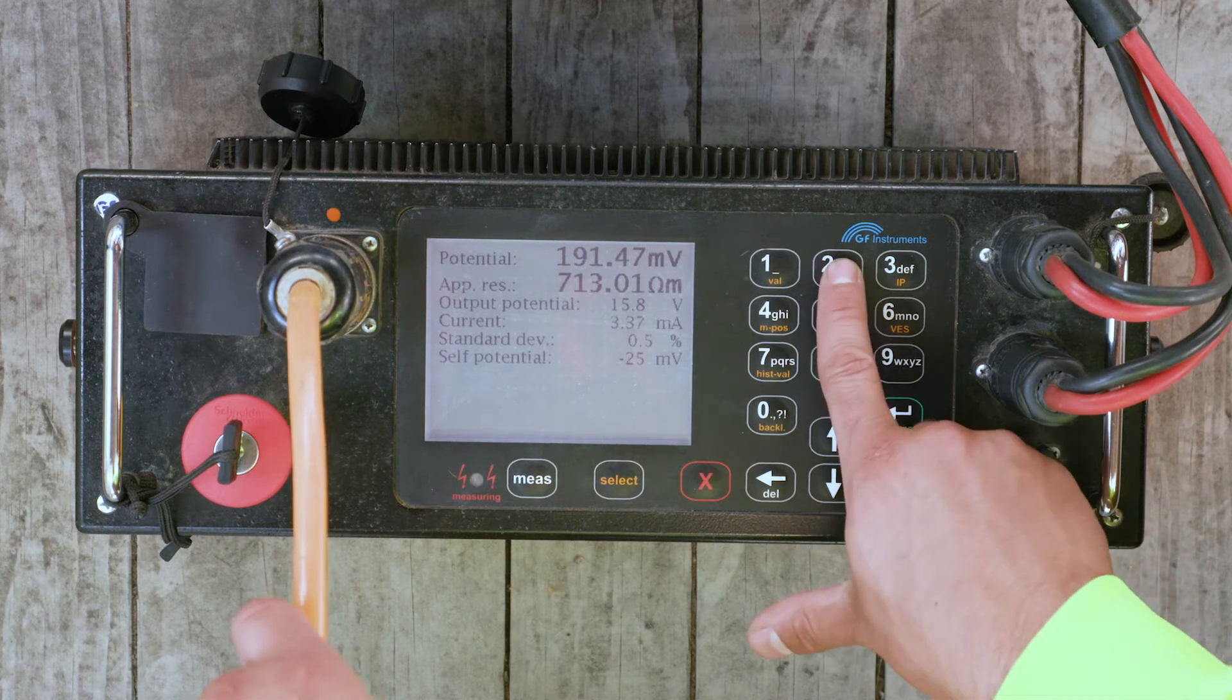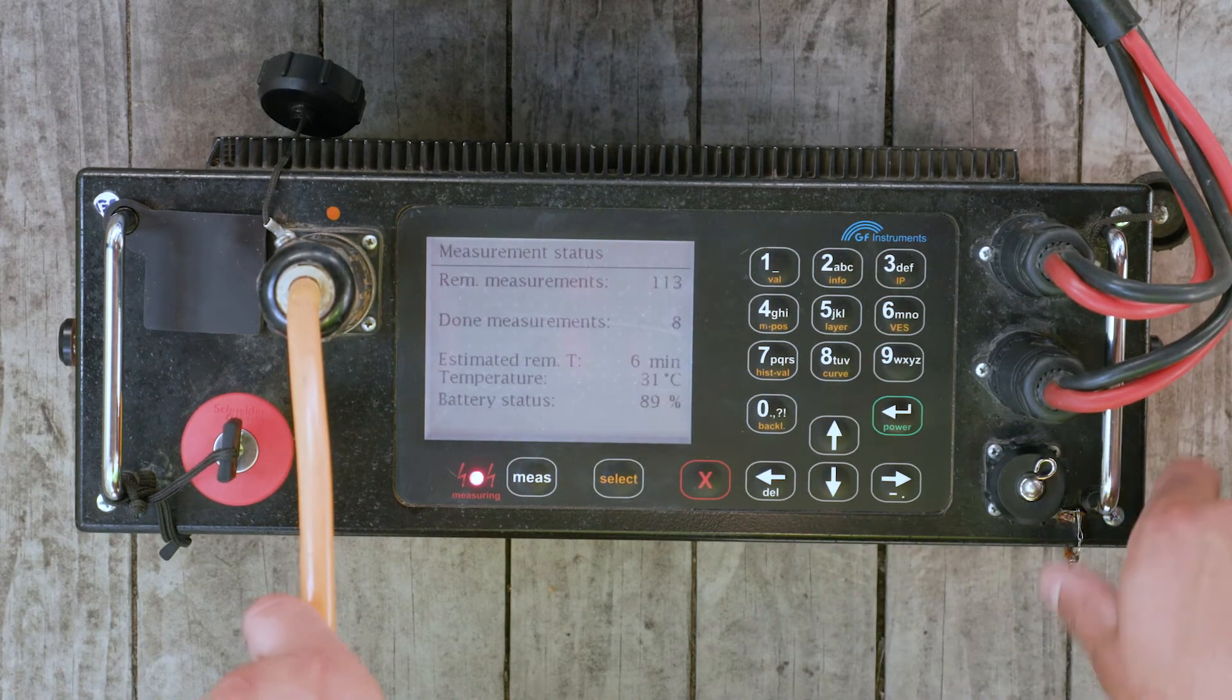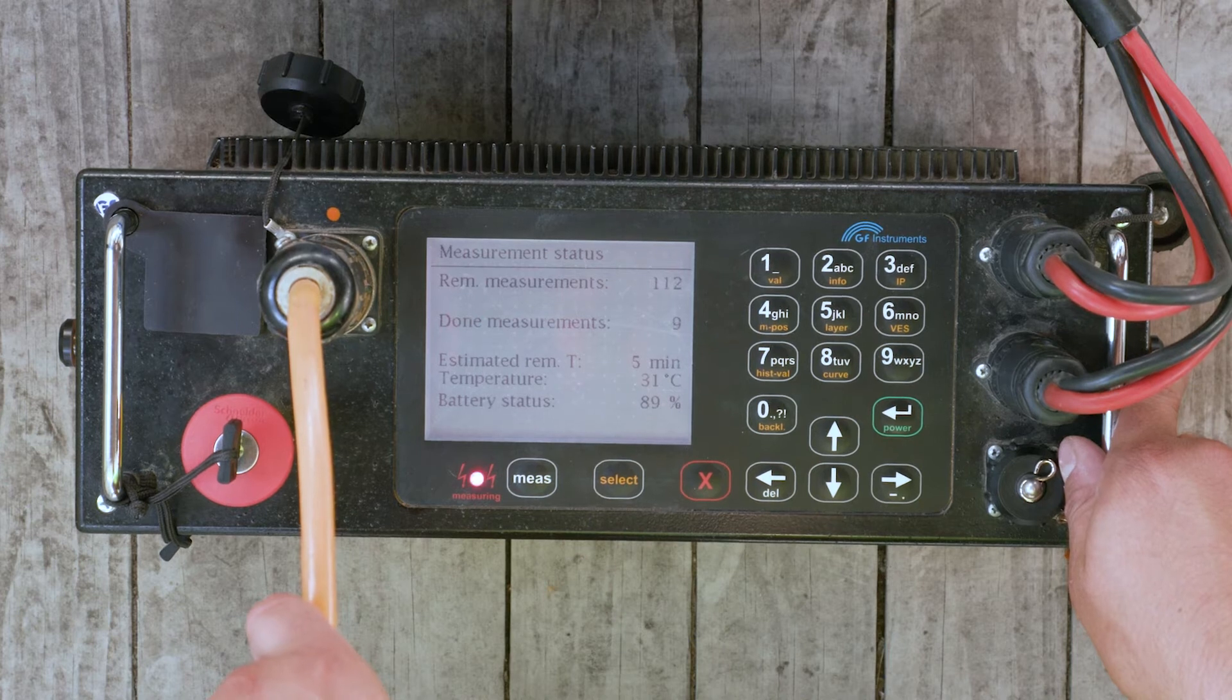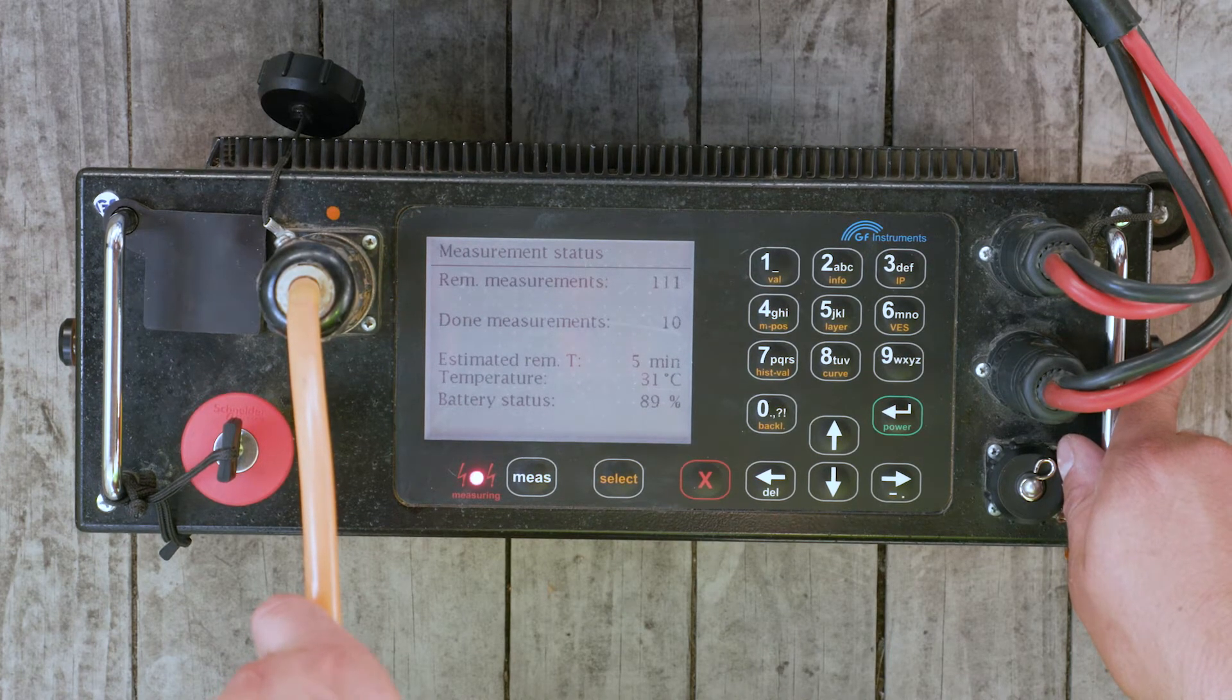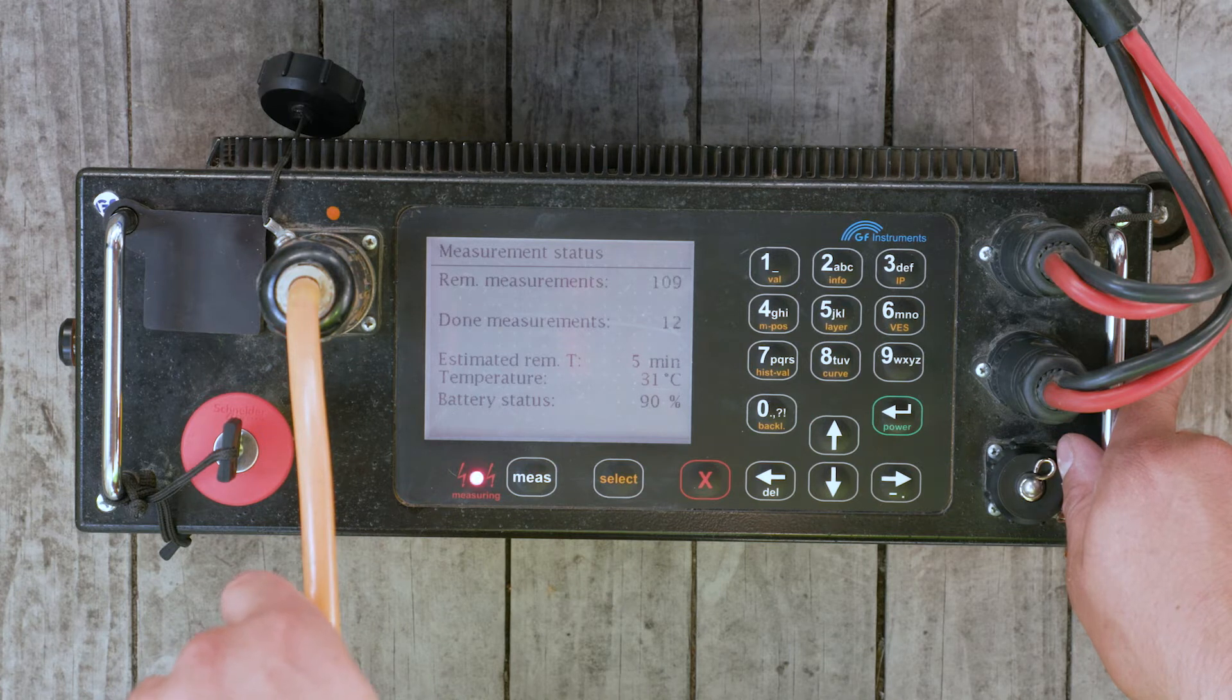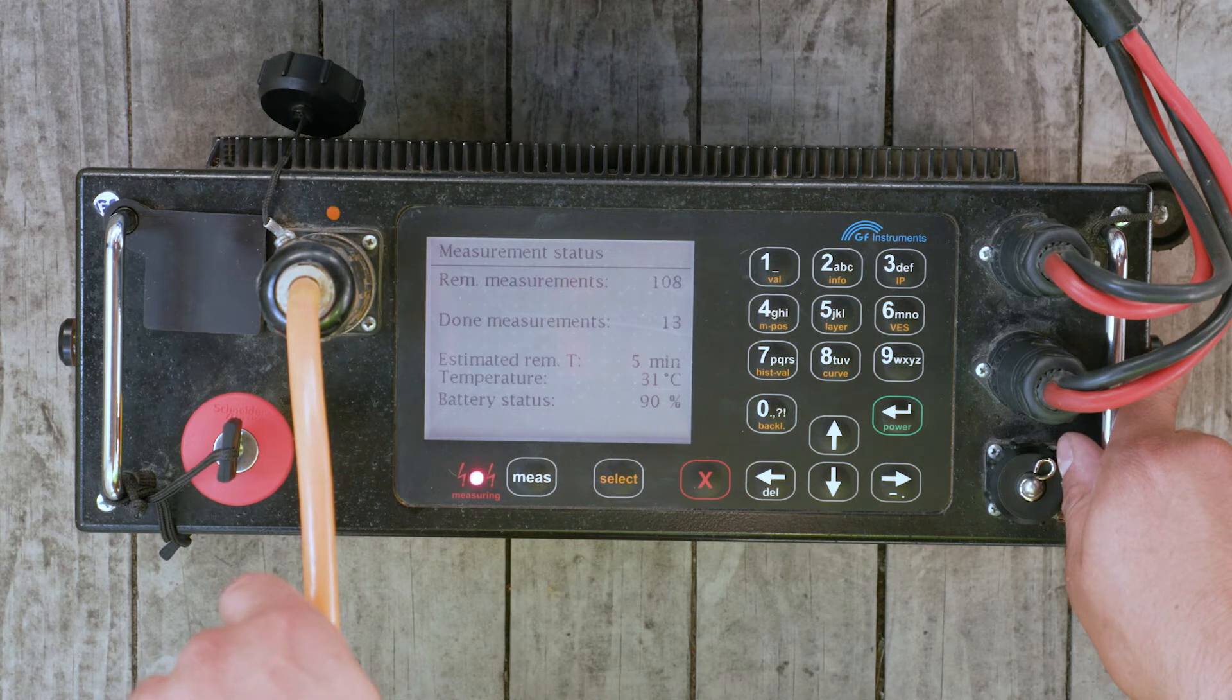Key 2 displays the measurement status of the most recent measurement. It shows the number of remaining measurements, the number of remaining points, the number of completed measurements, the number of completed points, the estimated remaining time, the temperature, the percentage battery status, and the percentage of battery under load.